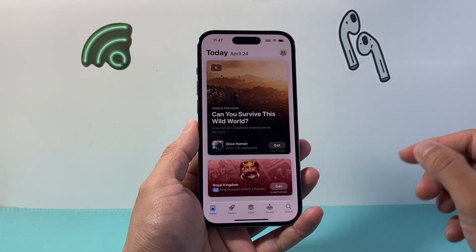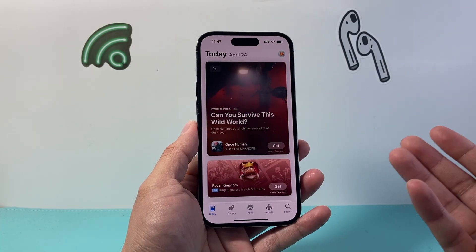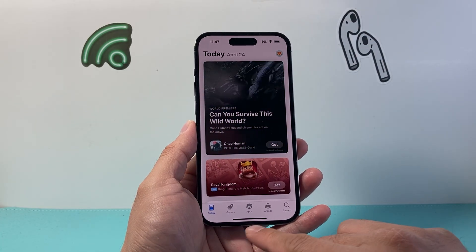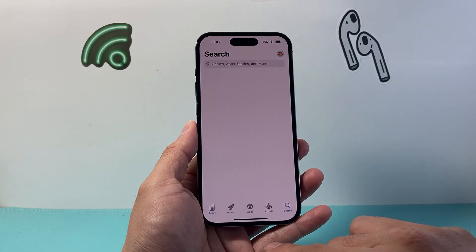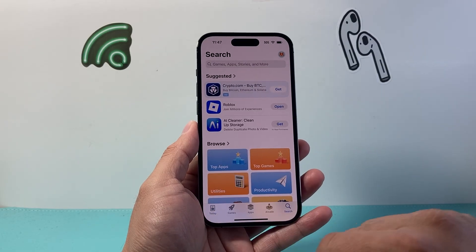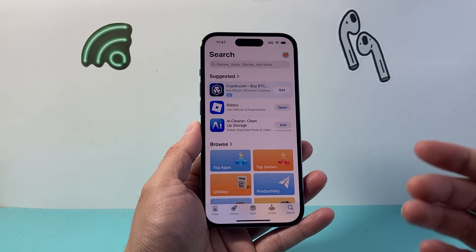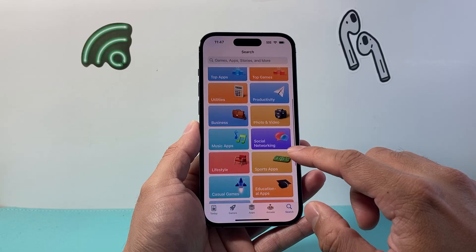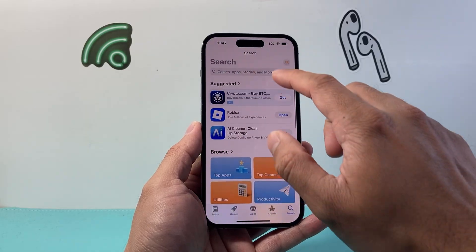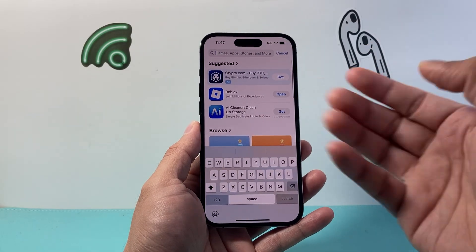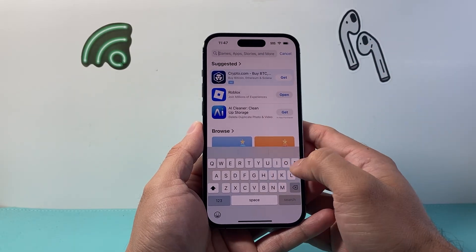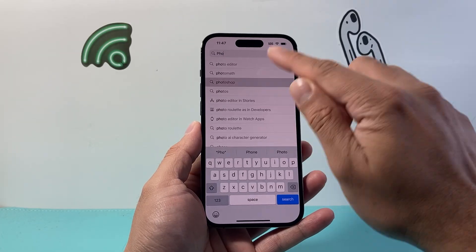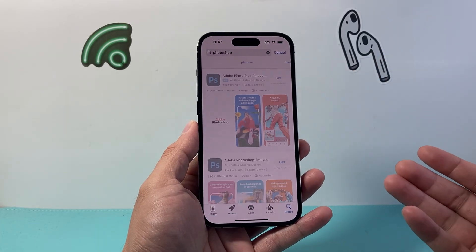Now once you have done that, it's time to go ahead and search for your favorite app that you'd like to download. You can search it here or you can browse through the app collection here. So if you have an app in mind, all you're going to do is go and search it up here. You can search up any one that you like, maybe Photoshop for example.